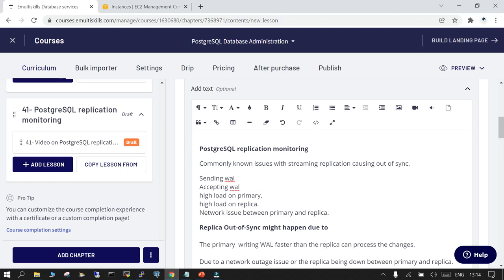When working with PostgreSQL replication and monitoring, there are a few commonly known issues that can cause streaming replication to go out of sync. Everything is recorded in the WAL files, and if there is a problem sending WAL files from the master to the slave, or if there is a problem accepting write-ahead log files on the standby side, the replica may go out of sync. High load on the primary can also lead the replica to go out of sync.